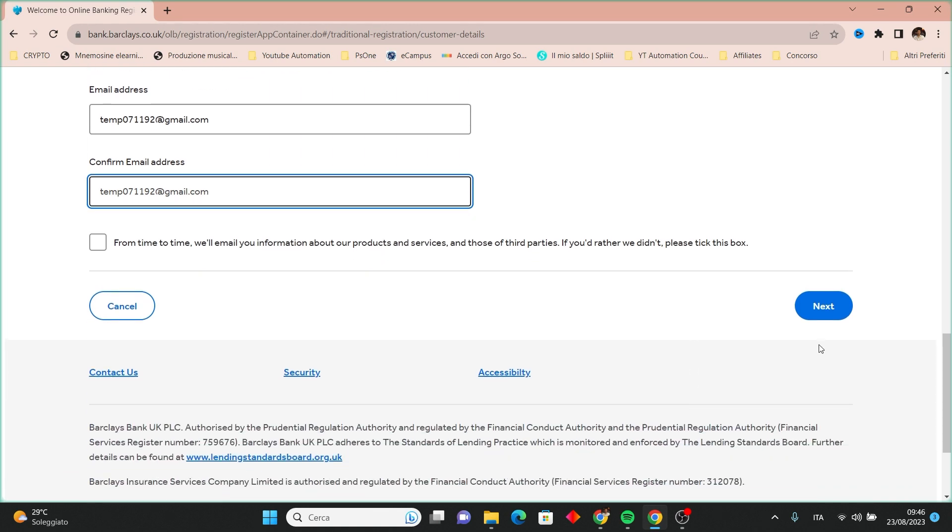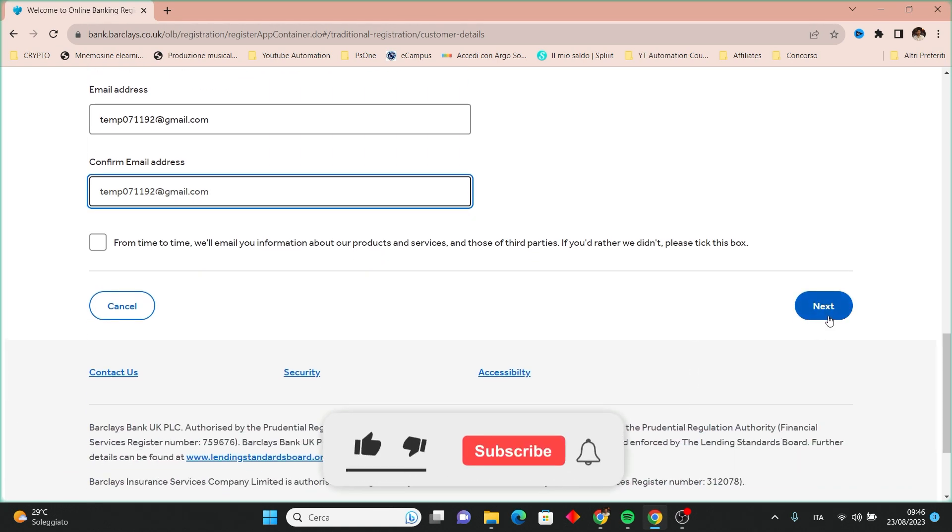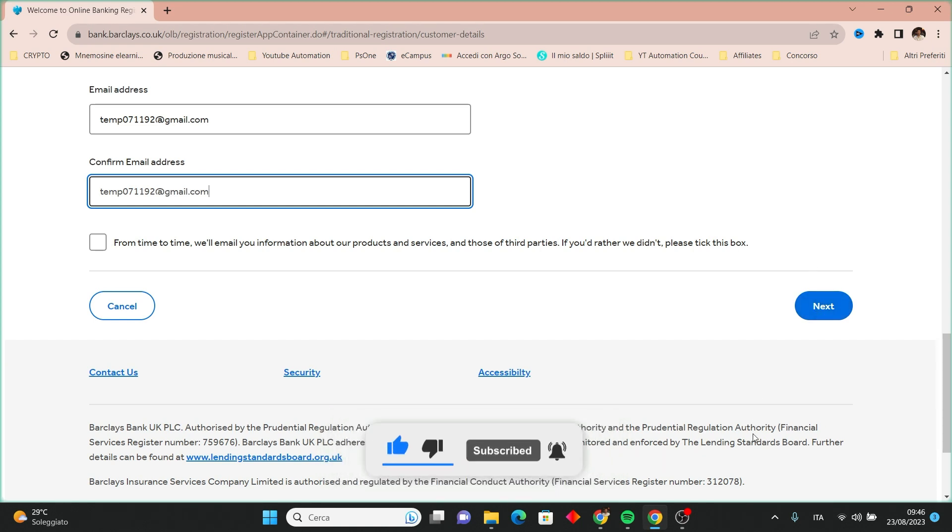Your account details will be verified and the sign-up process will be complete. Please don't forget to leave a like and subscribe to the channel. Thank you.